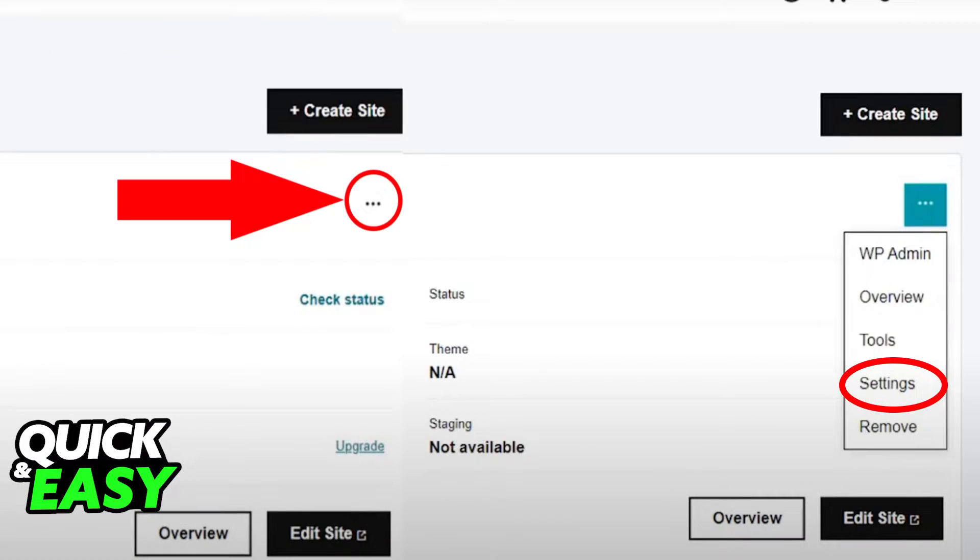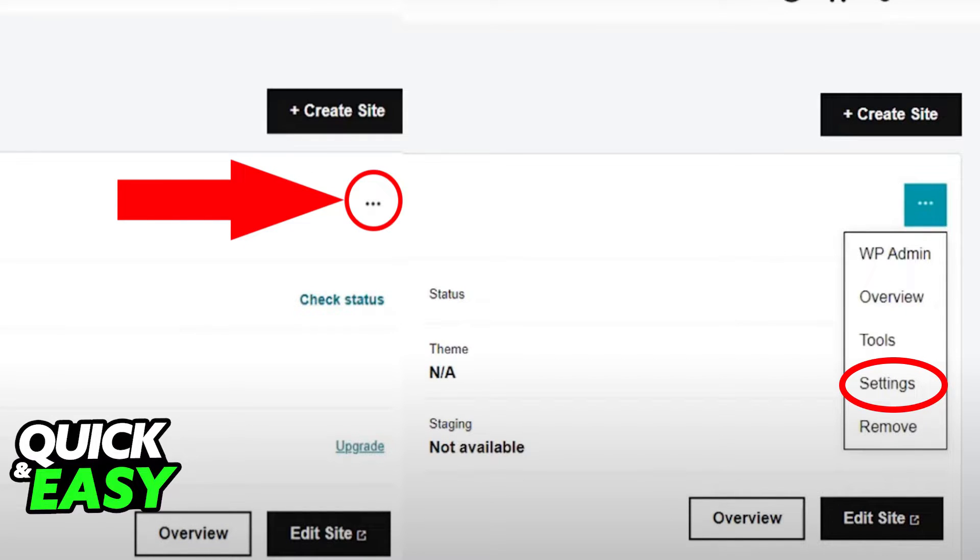After doing so, you will be redirected to a page where you need to find three dots or ellipses around the page to access the settings button from the drop-down menu that appears after clicking the ellipses.